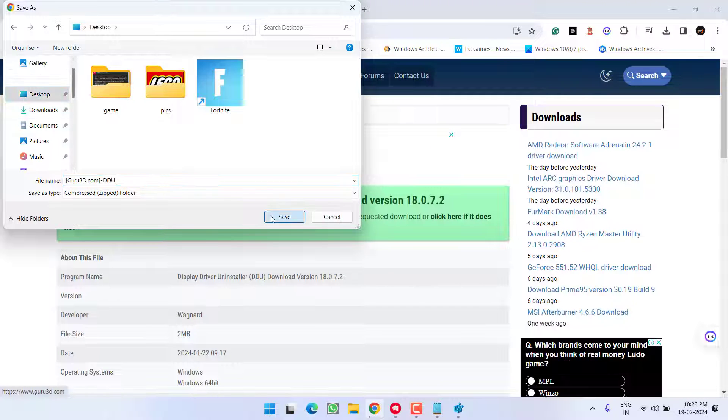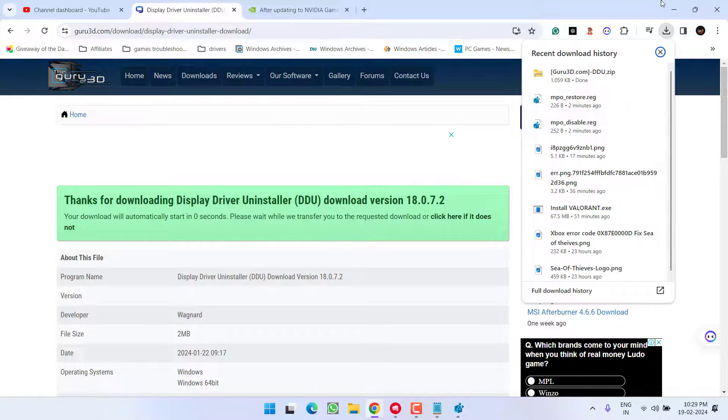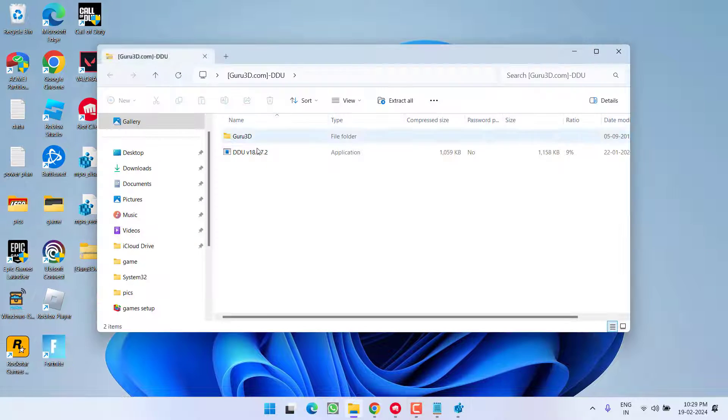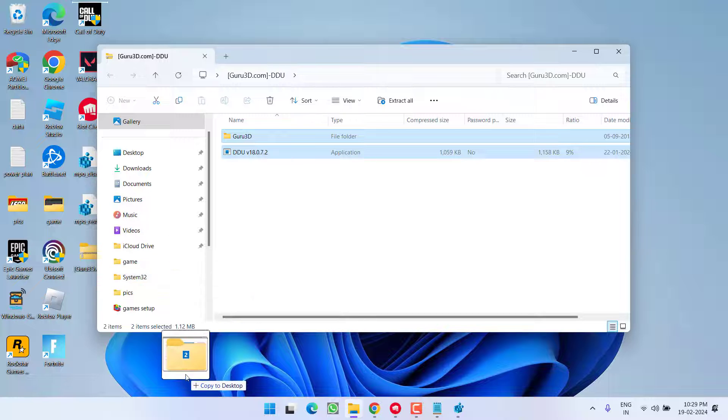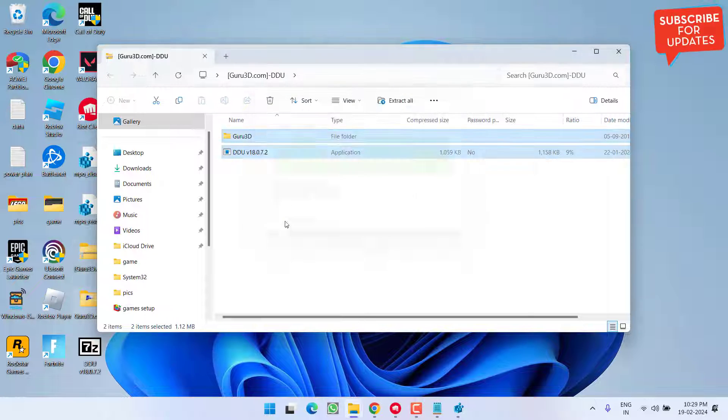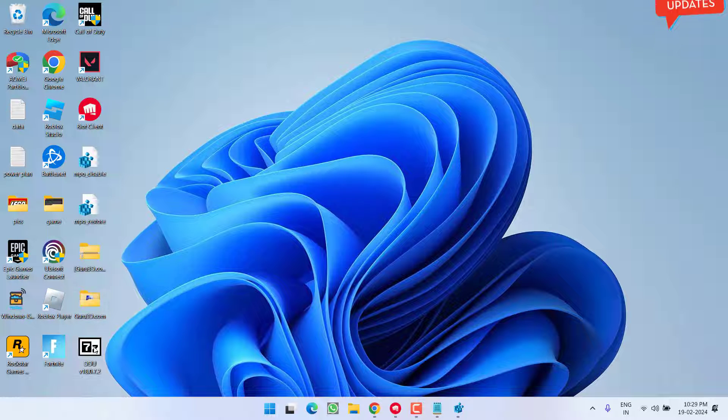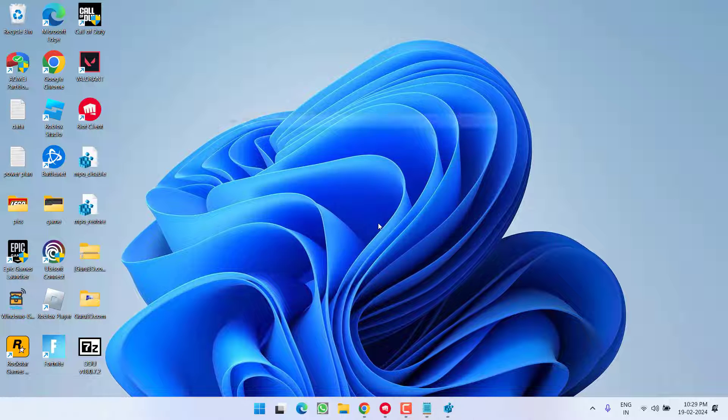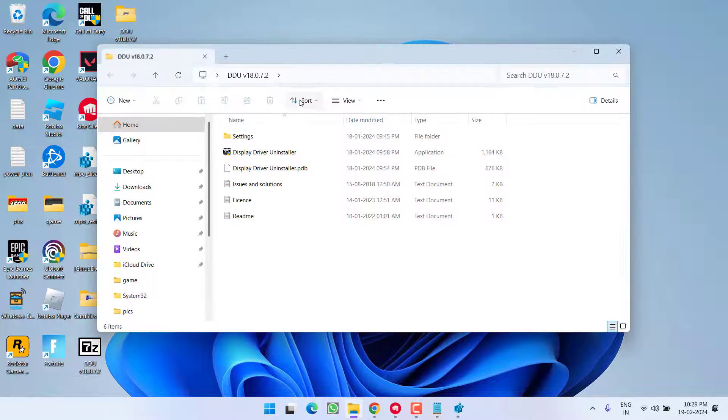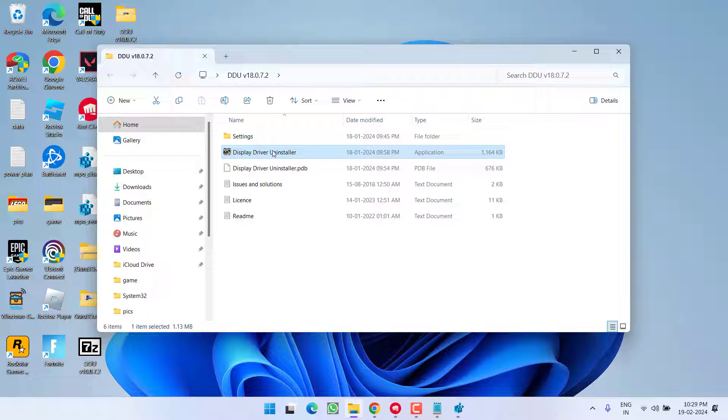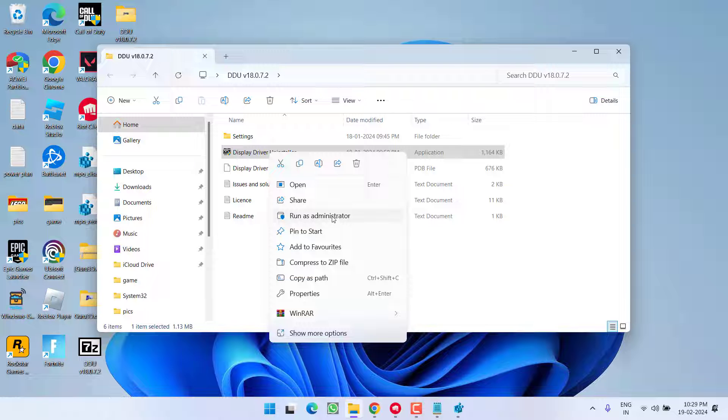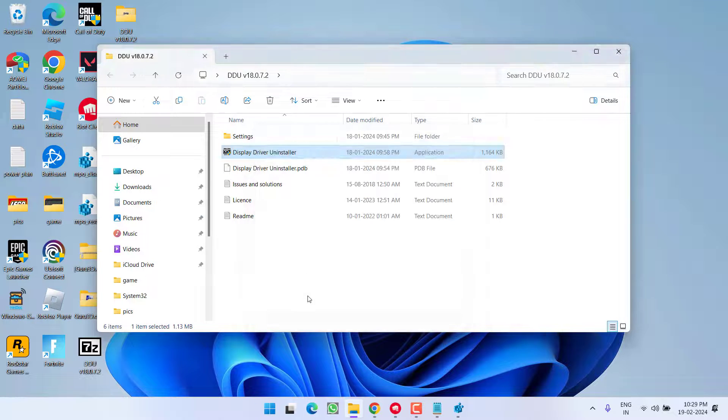Once it is downloaded, open the ZIP folder and unzip both the files by drag and drop. Now open 7-Zip folder of DDU and click on the option Extract. Now open DDU folder. Now here, right-click on Display Driver Uninstaller and choose the option Run as Administrator. Hit the Yes button.